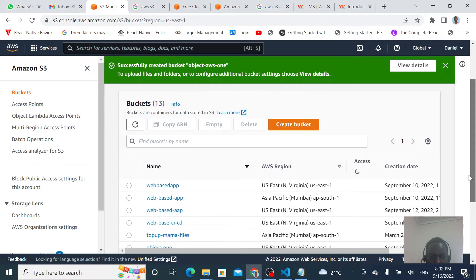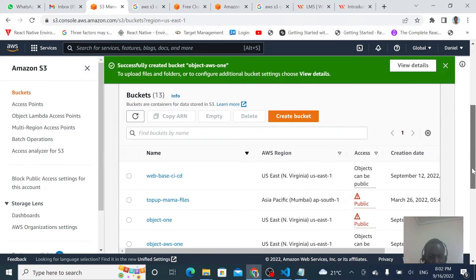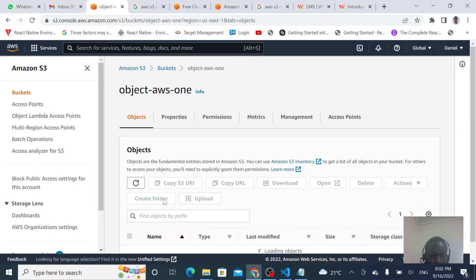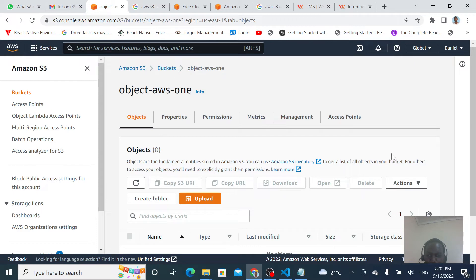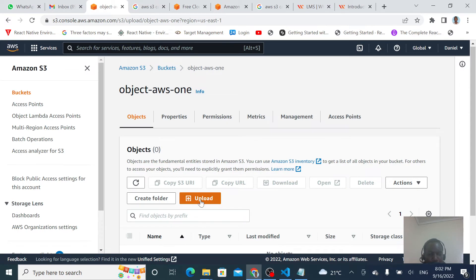Our bucket is being created. This is the new bucket I've just created — let's open it. Inside here you can upload your objects, up to 5TB, for free without paying anything.